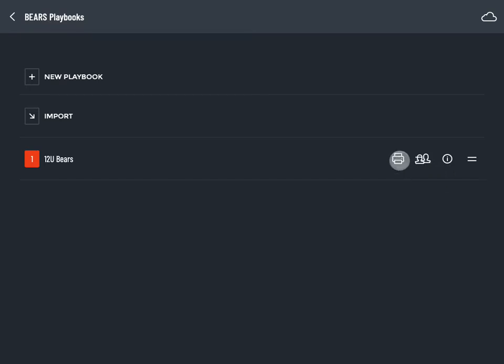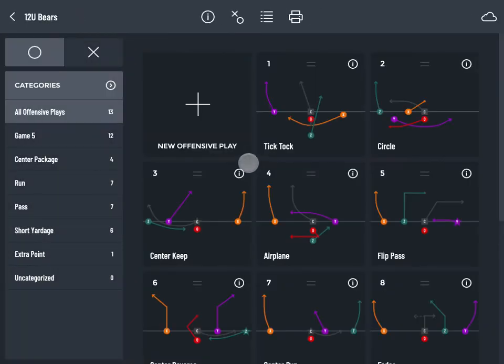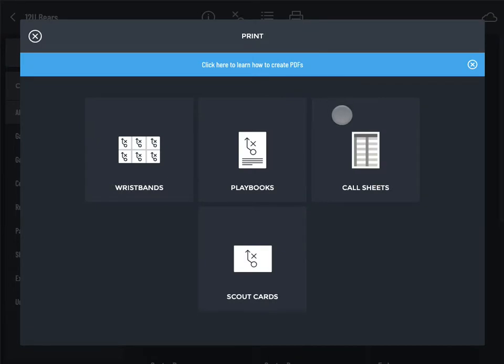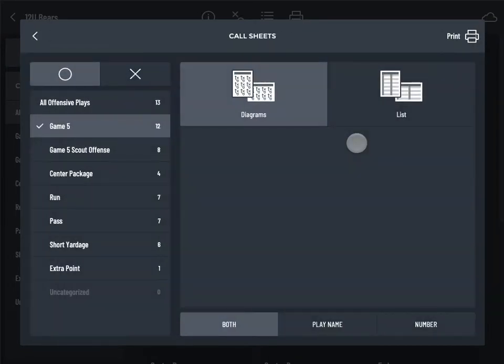Tap the print icon on the playbooks list or in the play gallery. Tap Call Sheets.